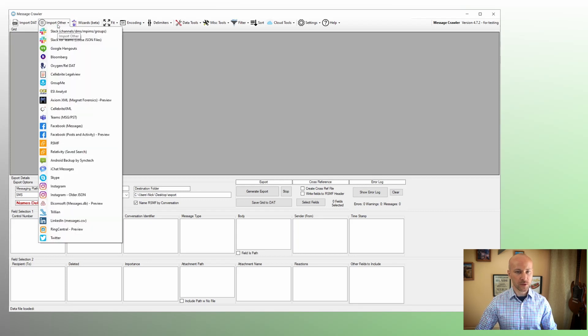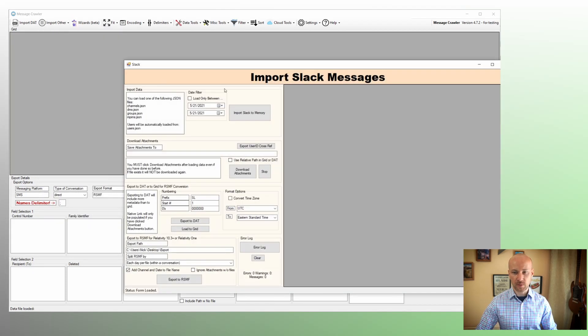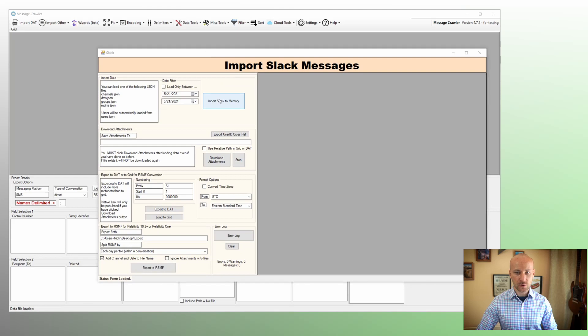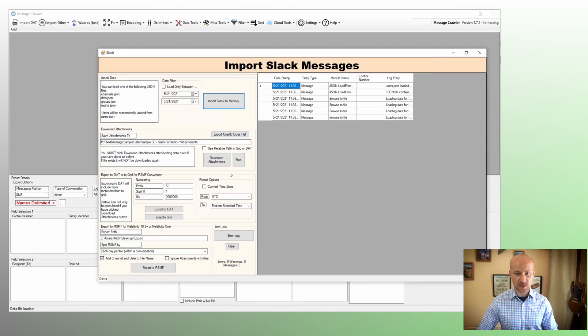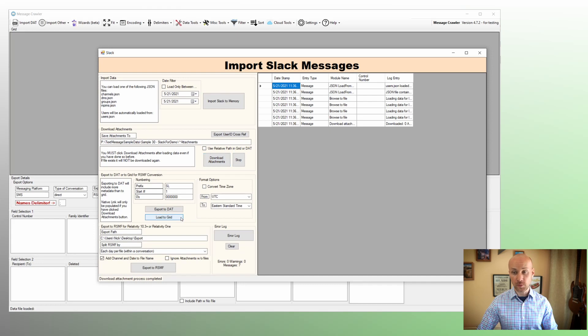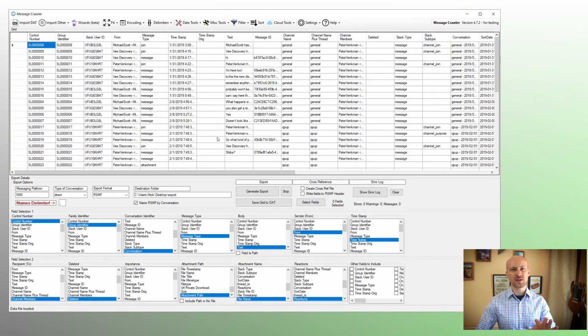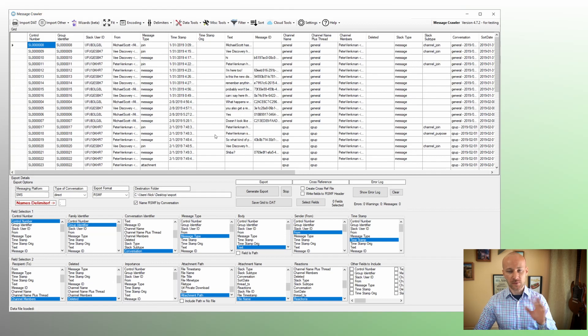We're going to need some data. So I'm going to go to import and I will pick Slack. I'm going to say import, pick my channels JSON, download attachments, and load to grid. This is covered in details in a Slack conversion video manual.